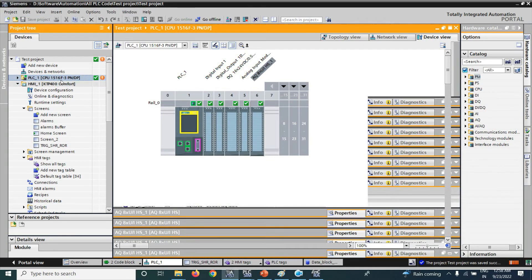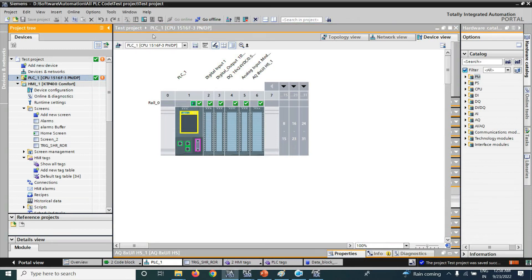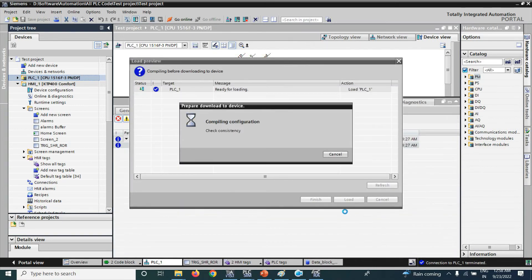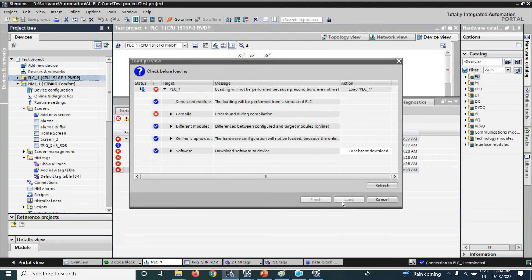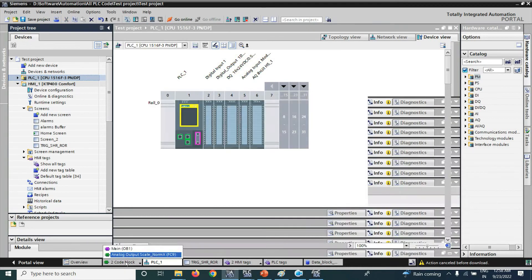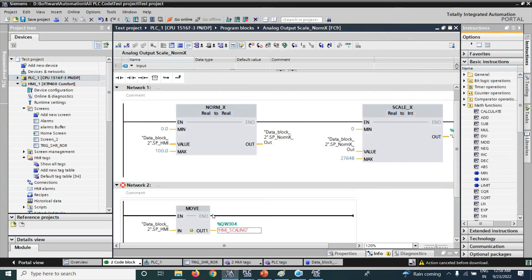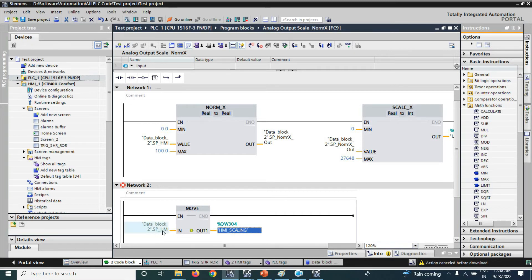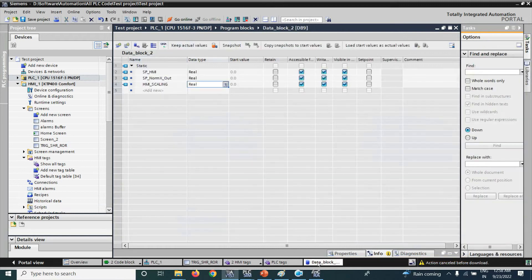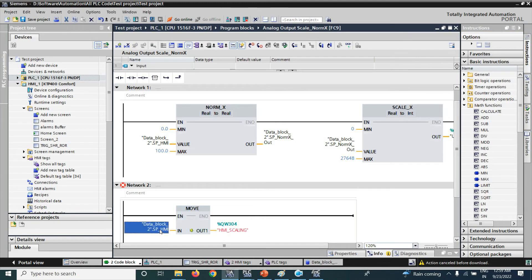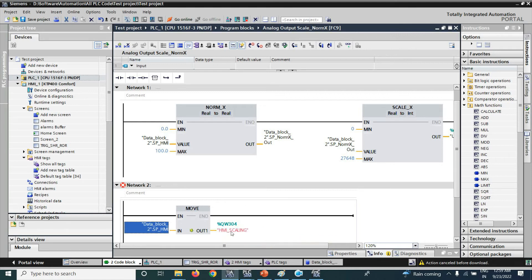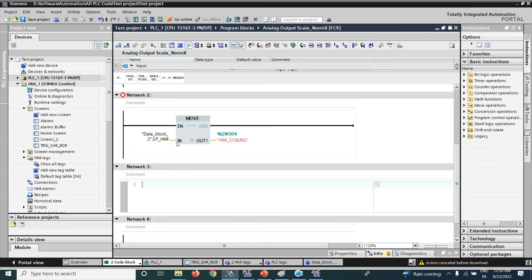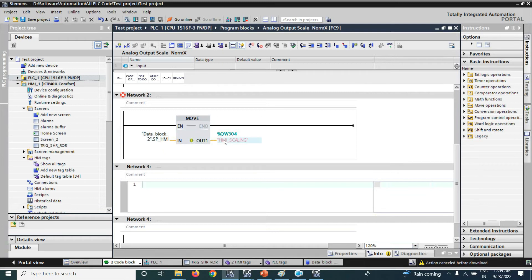Now, here I will download again. Here, it is real value, but our output QW304 is an integer. It is a real value from HMI but this is an integer value. So we have put data type real cannot be implicit but you can use by using the SCL. Here you have to convert that data HMI to integer then you have to copy that integer value to QW304.